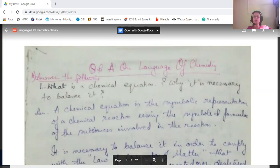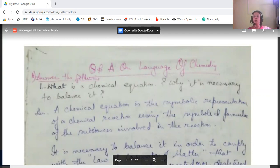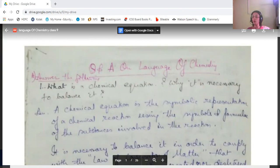A chemical equation is a symbolic representation of a chemical reaction. We use the symbols and formulas of the substances which are involved in the reaction — either they are reactants or they are the products. The elements or compounds used in this chemical reaction are represented by symbols and formulas, and they are symbolically represented in the chemical equation.